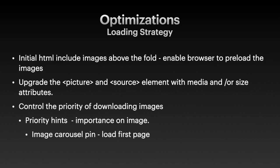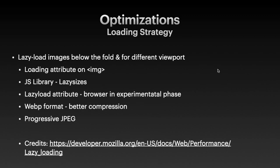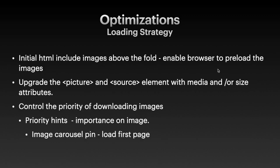So here we want to talk about the optimizations. First of all, how are we going to download all the images? We should consider first loading images above the fold. Above the fold for a website refers to the content a viewer sees before they scroll down. And when the pin is an image carousel, we could give the priority hint to the image tag, and decide which one to load first by adding an importance attribute. For example, for image carousel pins we will load the first image and lazy load the rest. We should consider upgrading the picture and source element with media and/or size attributes.